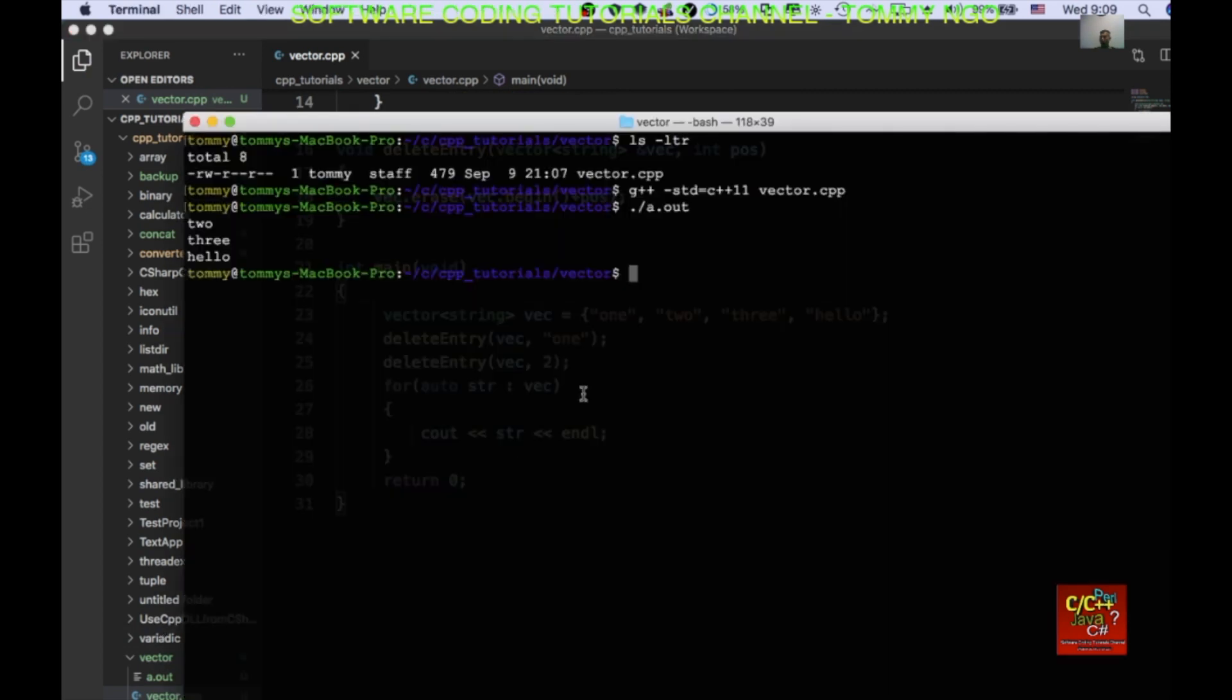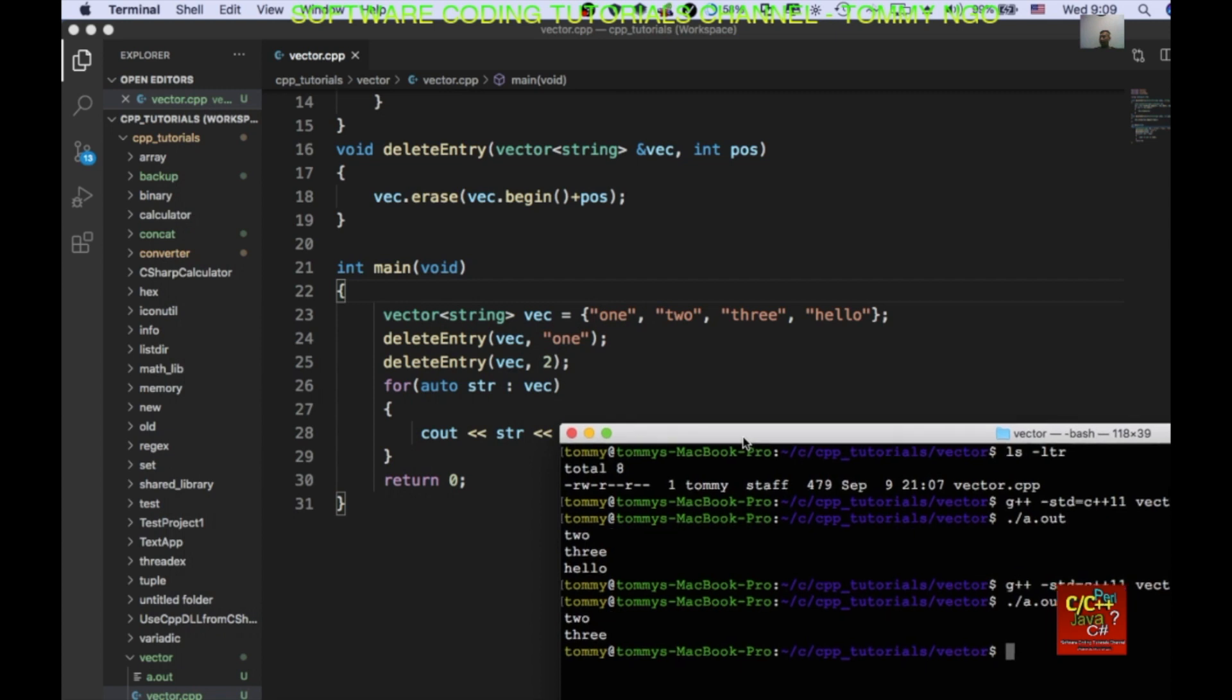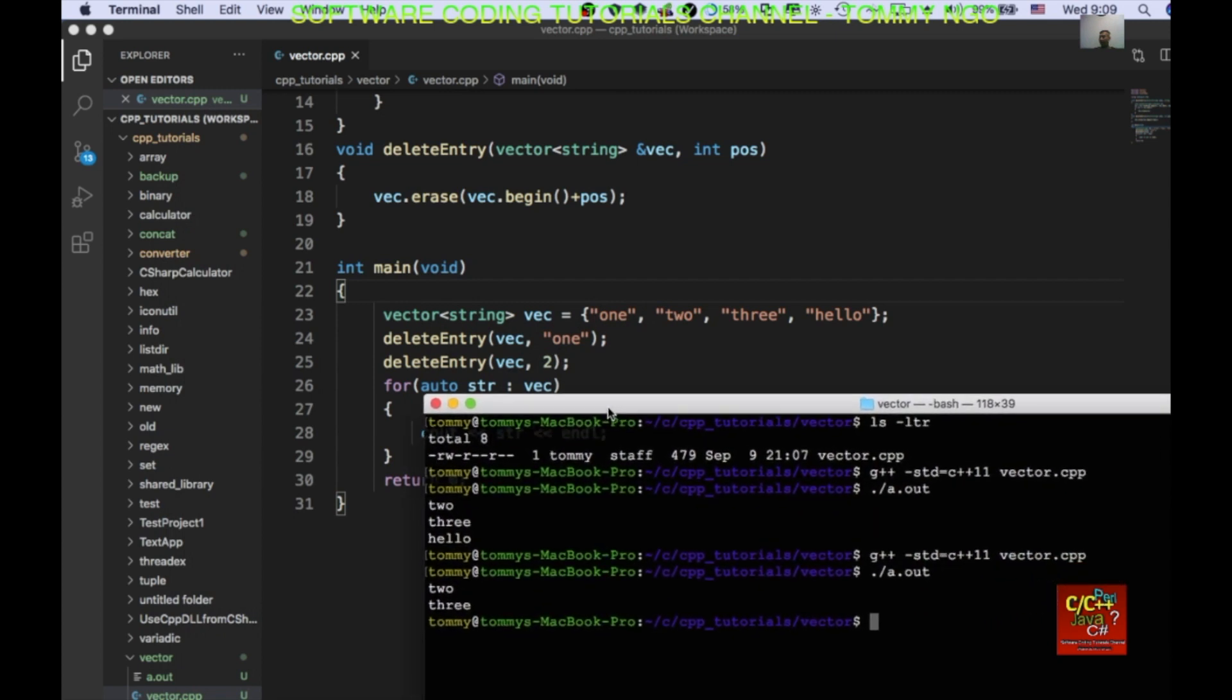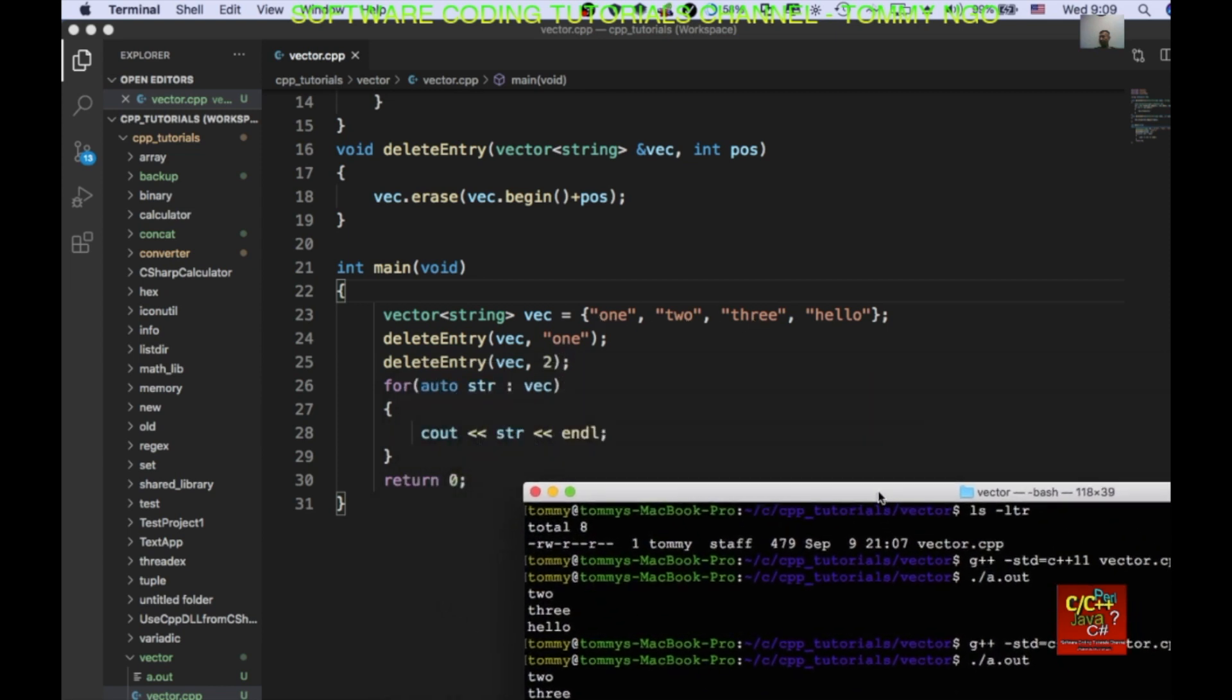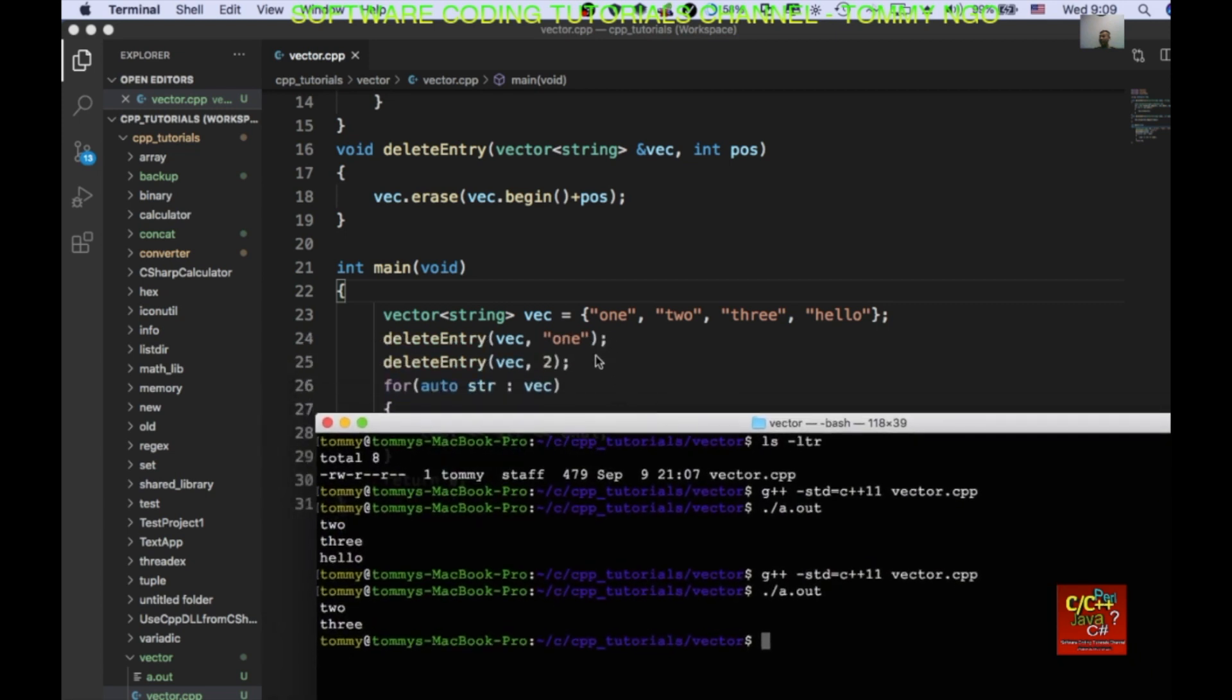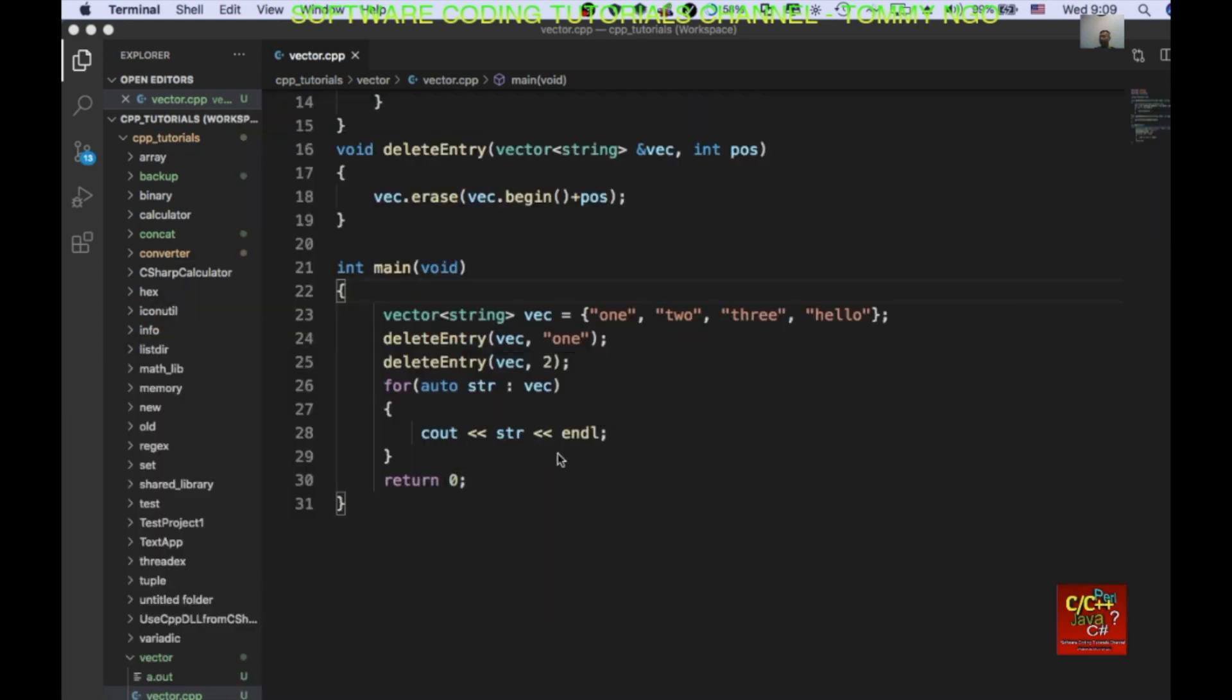Okay. So, let's recompile that. Do a dot out. And, as you can see. I deleted hello. So, it's really zero, one, two. Oh, that's right. Because when we deleted entry one, it offset by one. So, now we actually deleting hello instead. Okay.